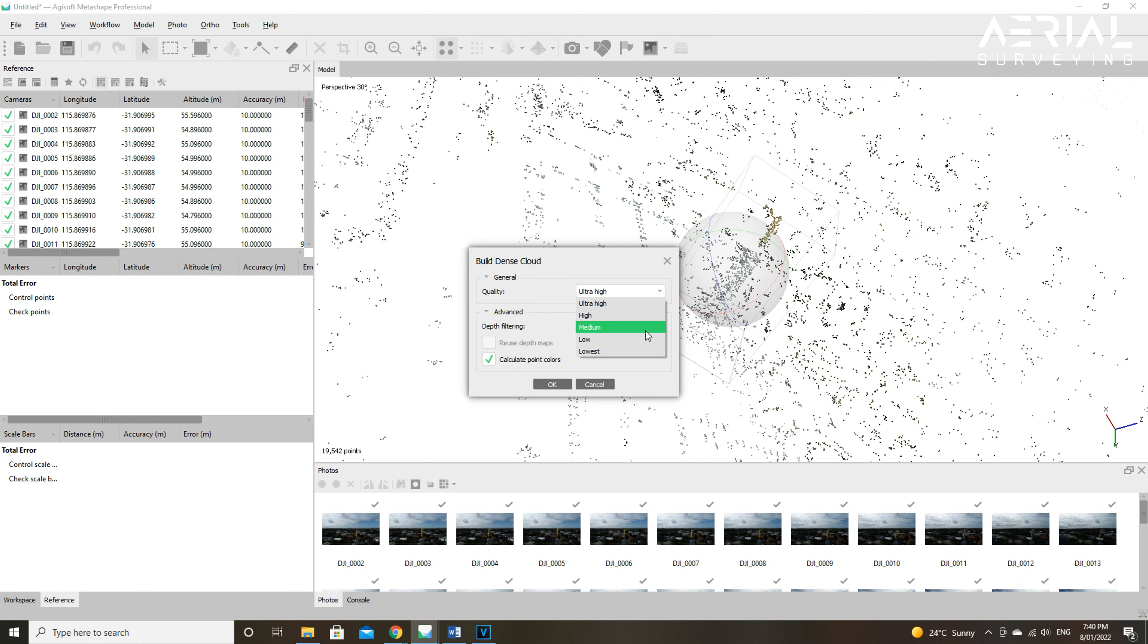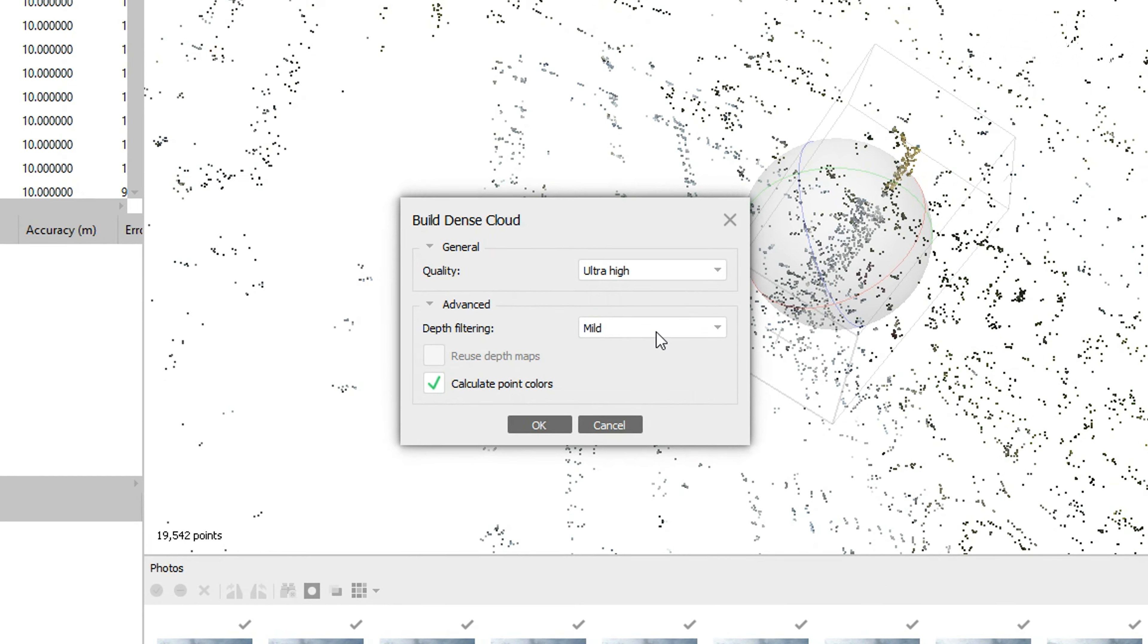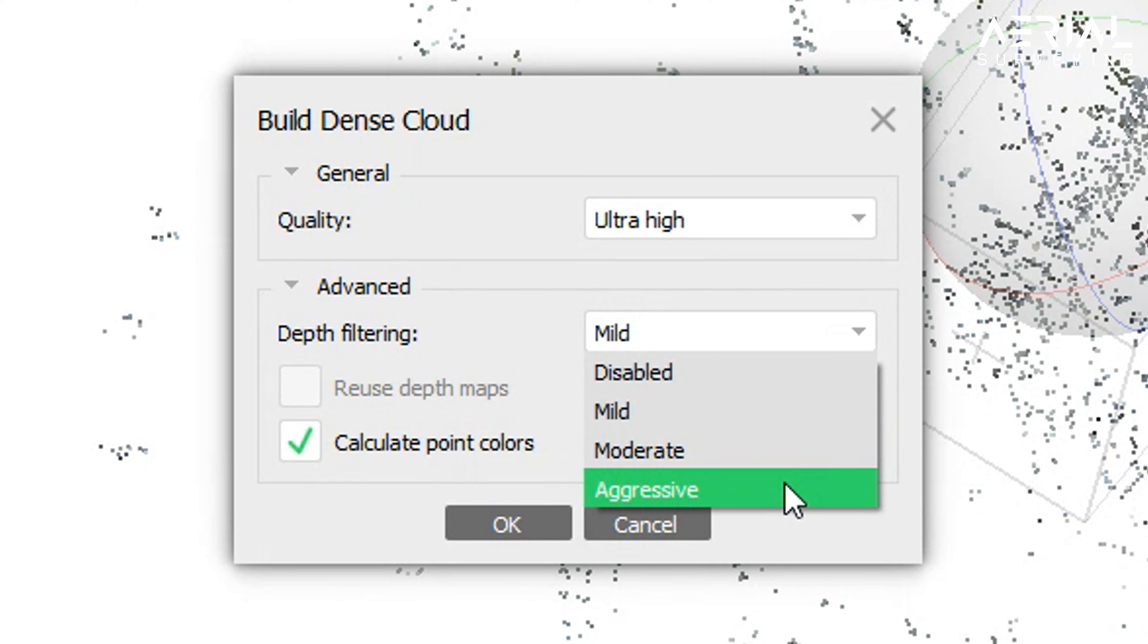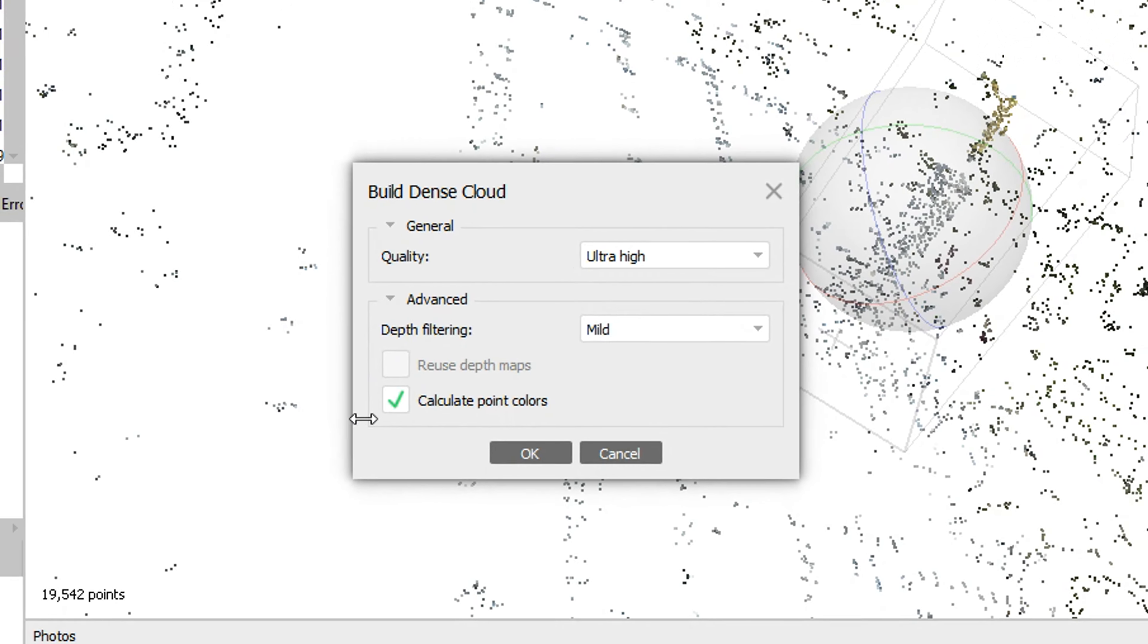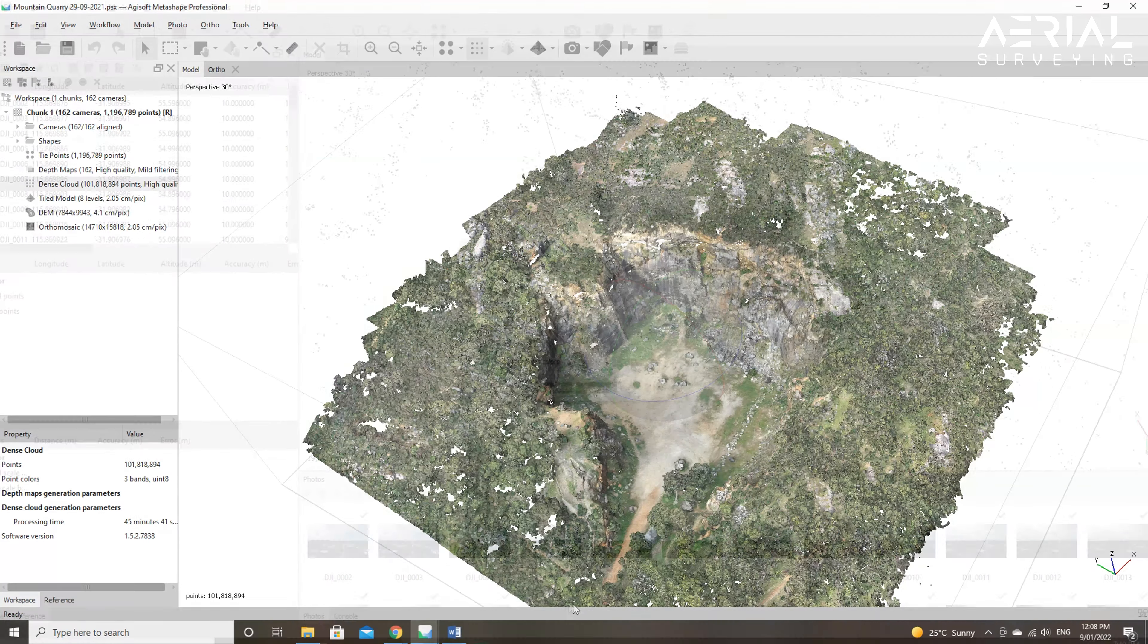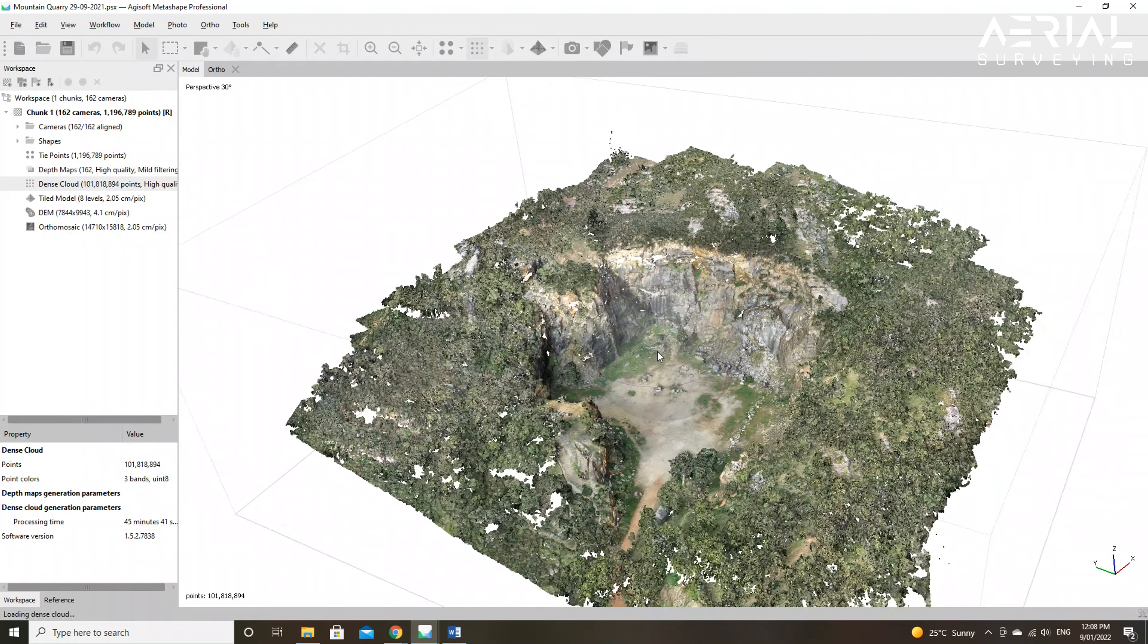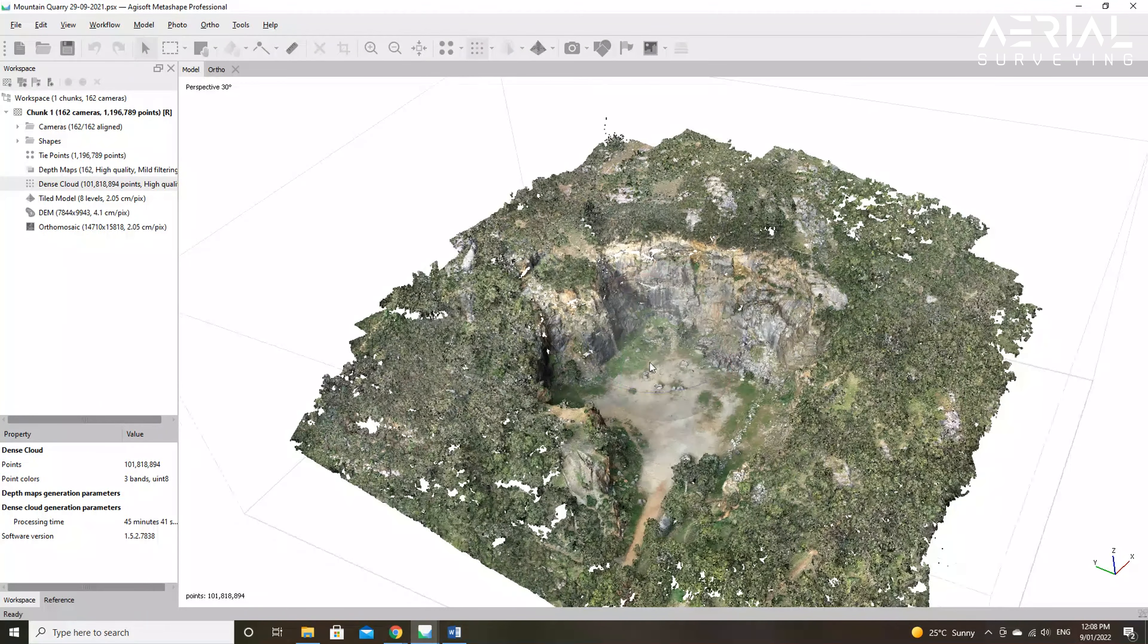The quality is then further reduced by a factor of 2 or halved for every other reduced setting. As an example of the dense cloud quality setting, if ultra high produces 1 million points, then high will produce 500,000 points. The other ratios are given as high 1 to 2, medium 1 to 4, low 1 to 8, and lowest would be 1 to 16.